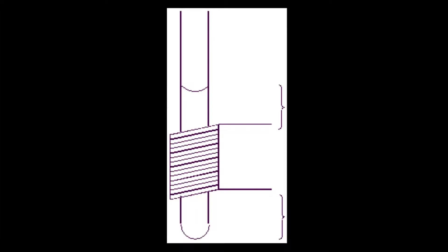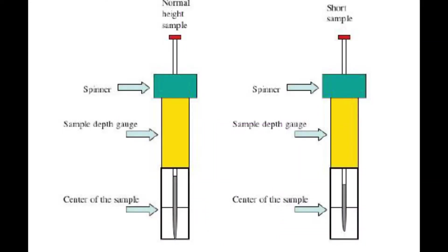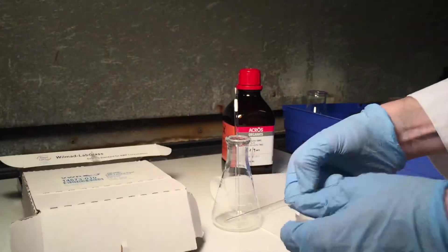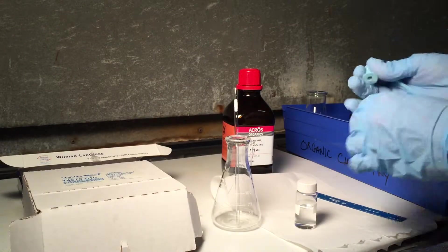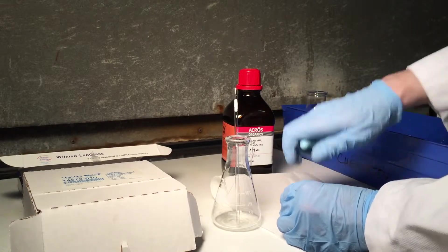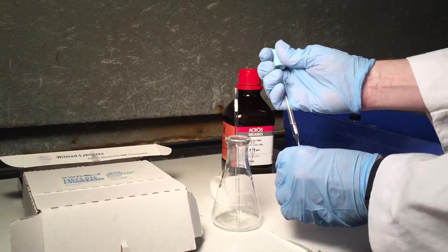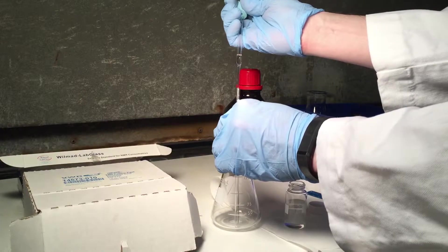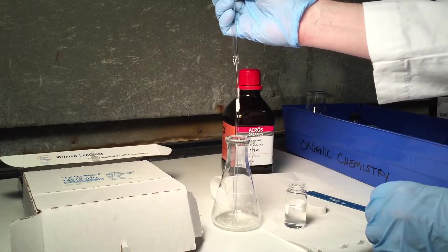Only a tiny bit of sample is needed for a good spectrum, but the volume of the sample and its position within the magnet is important. Always prep the sample in the hood, and use a new pipette for each transfer.